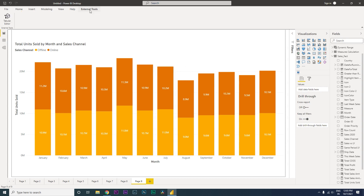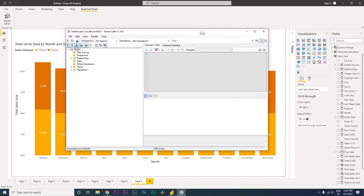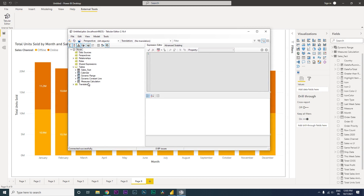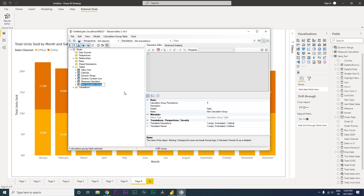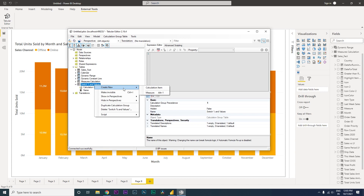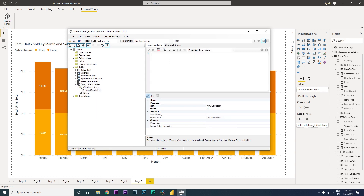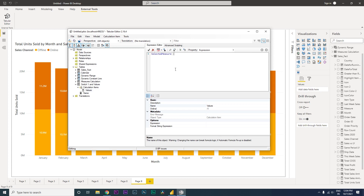We will now go to the External Tools tab and click on Tabular Editor. Once Tabular Editor is open, you will see all your tables listed. Right-click on the tables, click on Create New, then Calculation Group. Let us call this calculation group Switch Percentage and Values. Under this, right-click and click Create New, then Calculation Item. Rename this calculation item to Values, and simply type in SELECTEDMEASURE() with open and close brackets. That is all we need for the Values item.